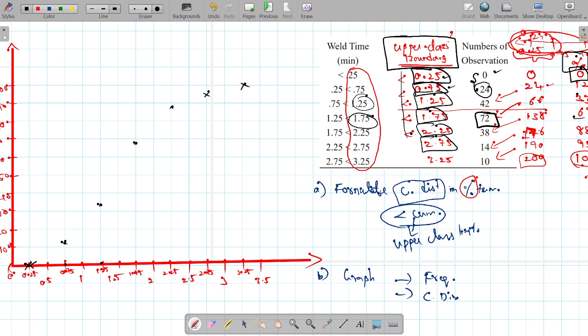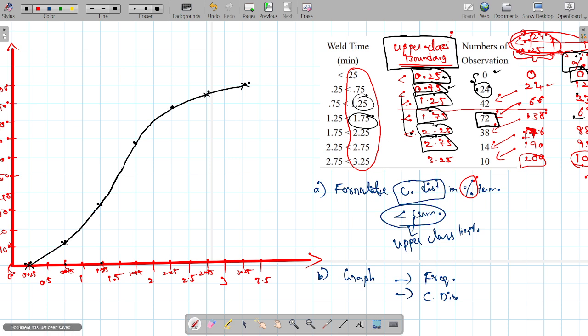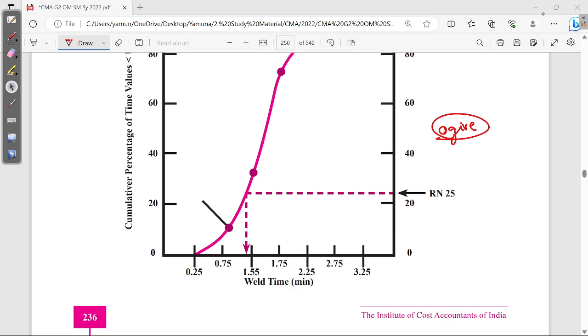Now I join the plotted points with a smooth curve — an increasing curve. This increasing curve is what you call the cumulative distribution curve, also known as the ogive. Section B is now over.